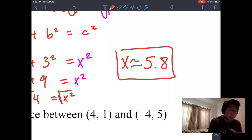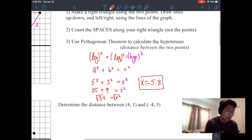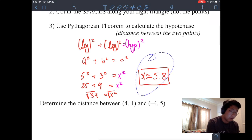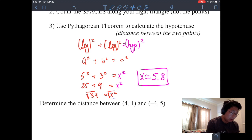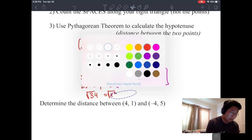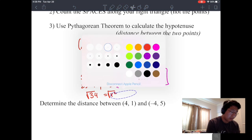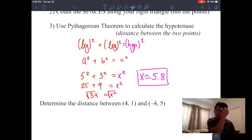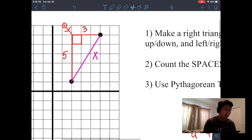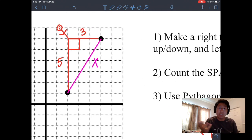So the distance between the two points — x — is 5.83. We just solved for the distance between two points using the Pythagorean Theorem: we created our right triangle, we counted the distance, and we solved for x.